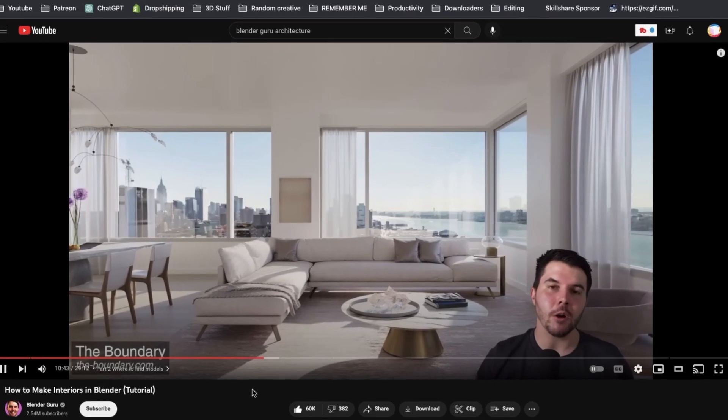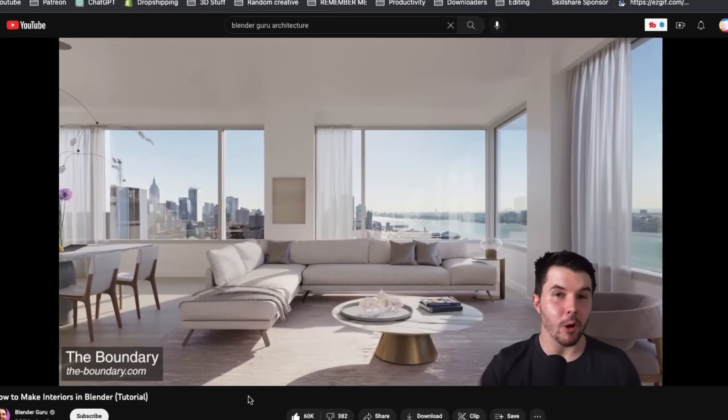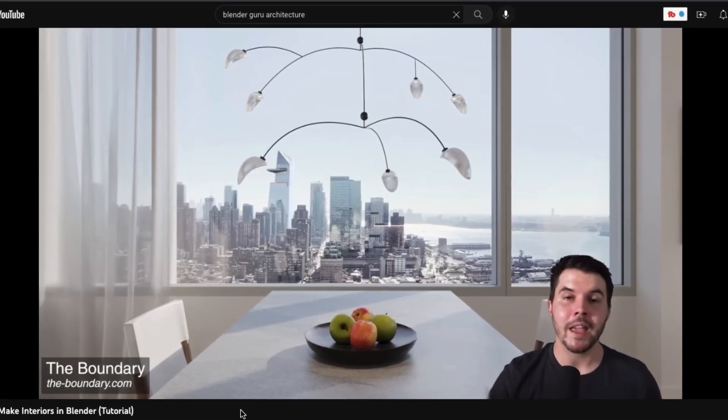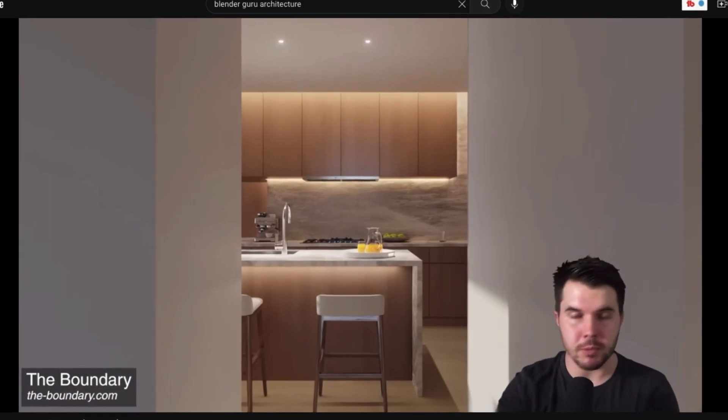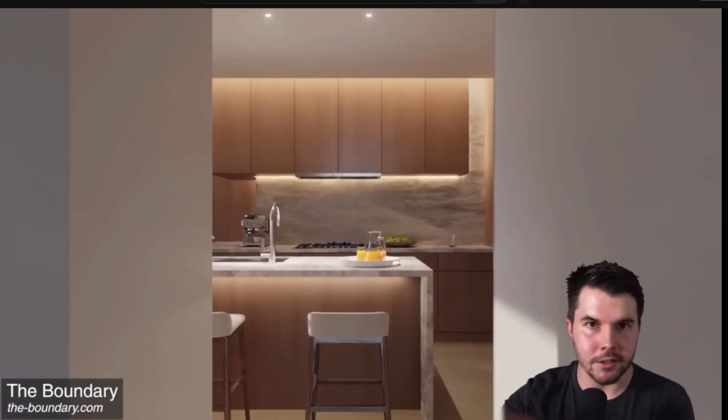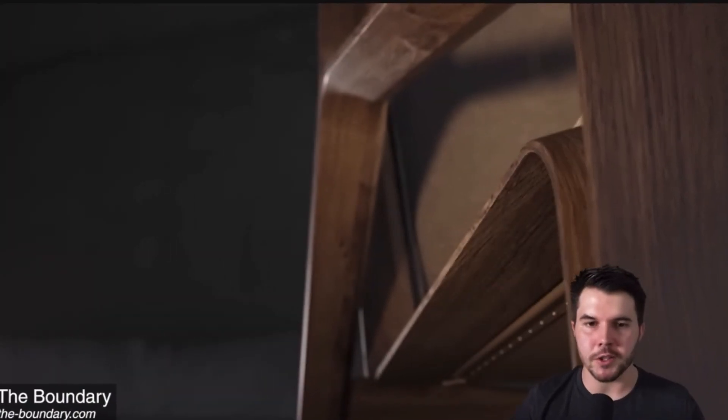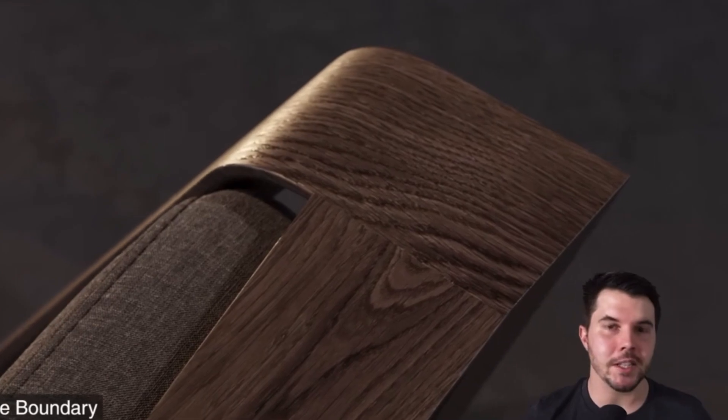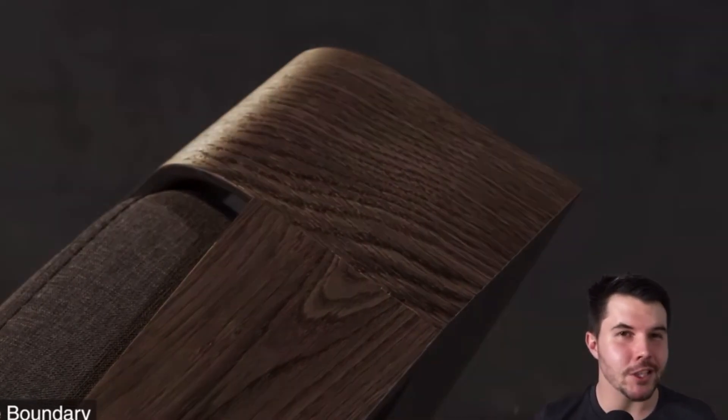Now, I would highly recommend you check out Andrew Price's 3D architecture video. And the reason for this is he talks about, one, why assets are so useful and practical for 3D scenes, but two, he also just shows you how to implement them very, very well.